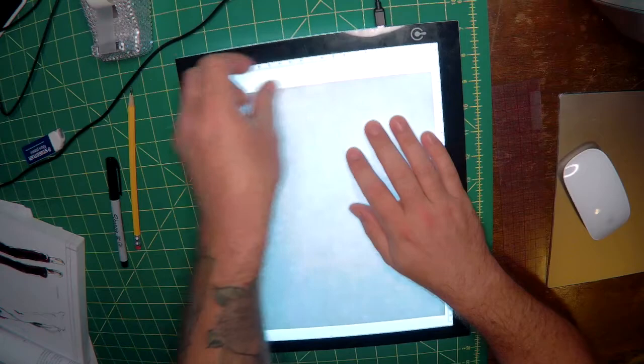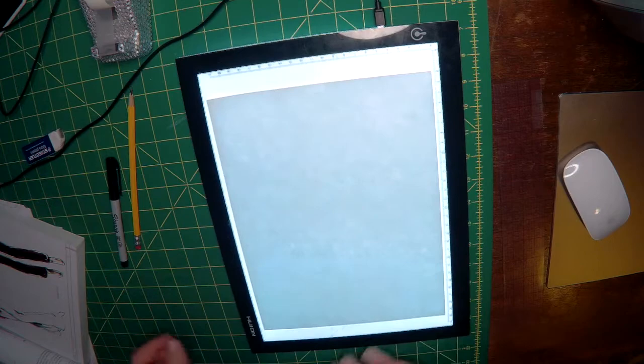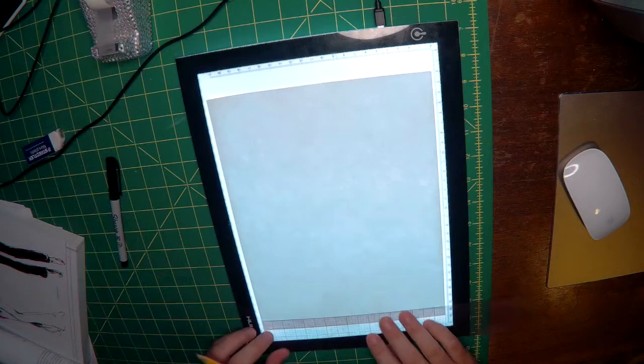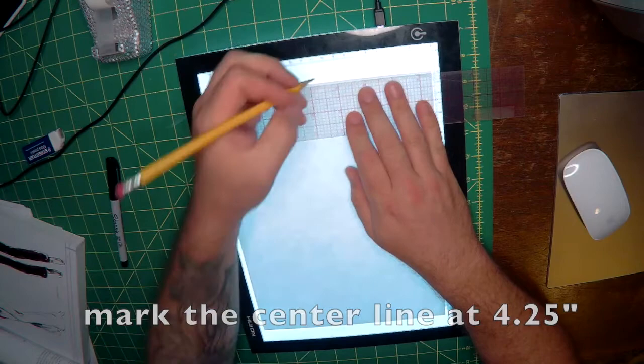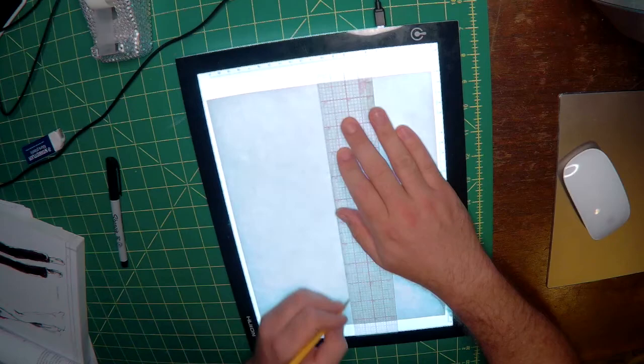Make sure to tape down your paper so that it doesn't slip. Next we're going to mark the middle section of our paper at 4 and 1 quarter of an inch in on the top and the bottom and then draw a line dissecting the paper in half.